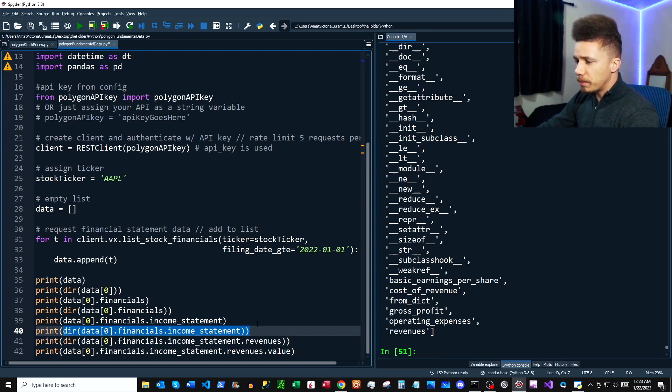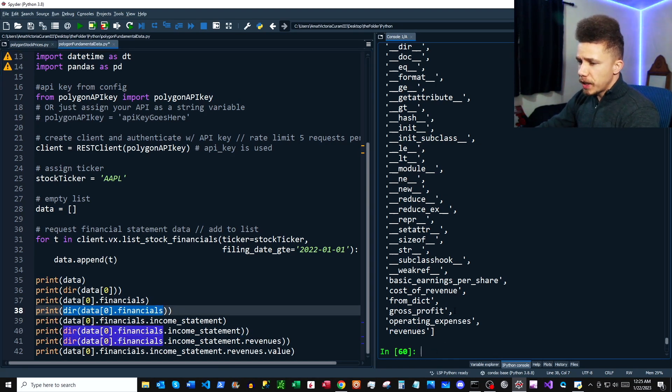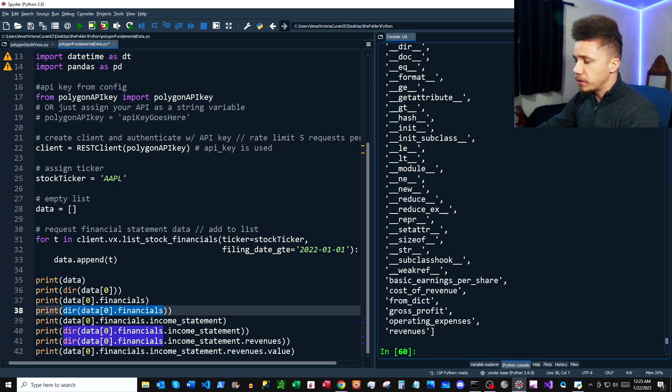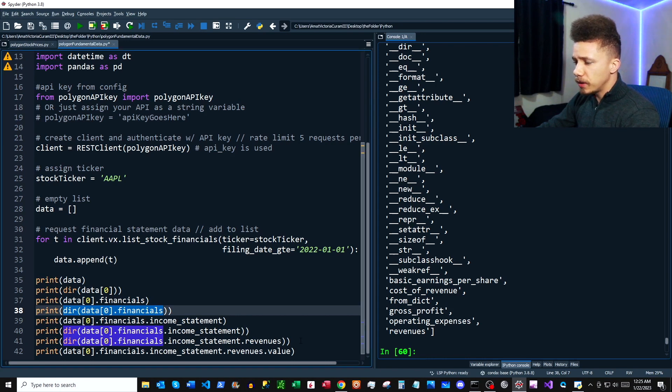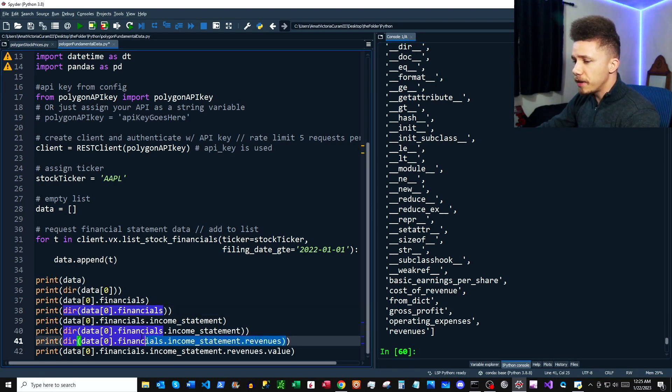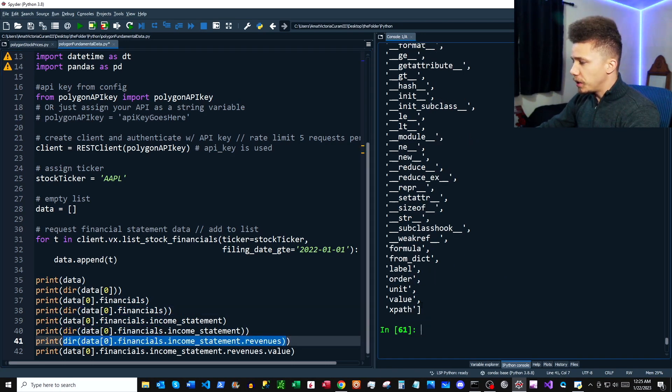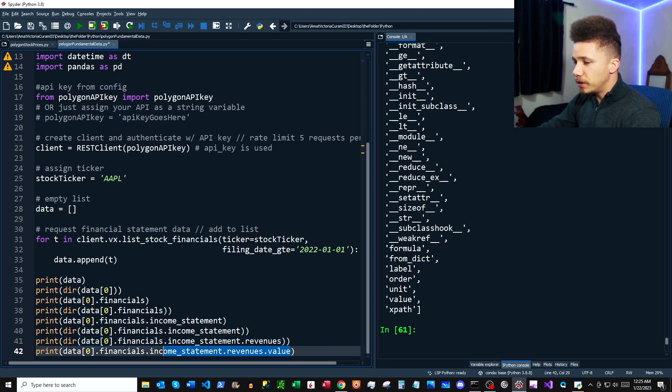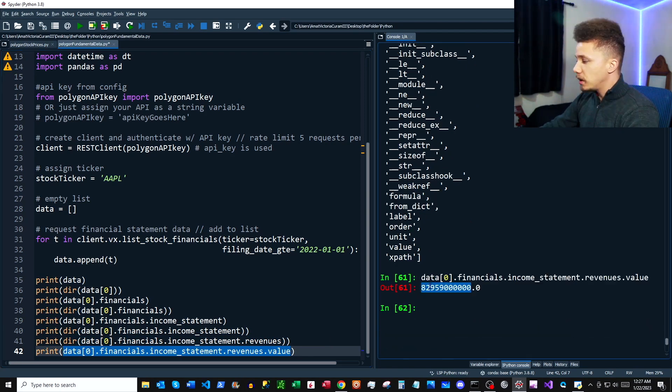If we take a look using the dir function at our income statement, we can see that there's a couple of line items we can pull out of the income statement. So let's just take a quick look at revenues. Here we're looking at revenues, and looks like we can actually pull a value out of the revenues. So let's go ahead and try that and see what happens. Look at that number - almost 83 billion dollars of revenue for Q2 2022.